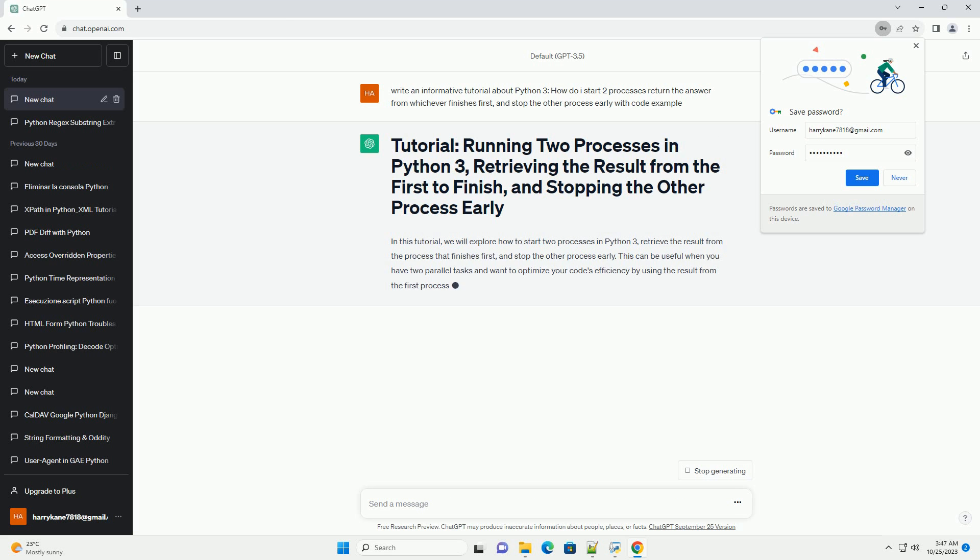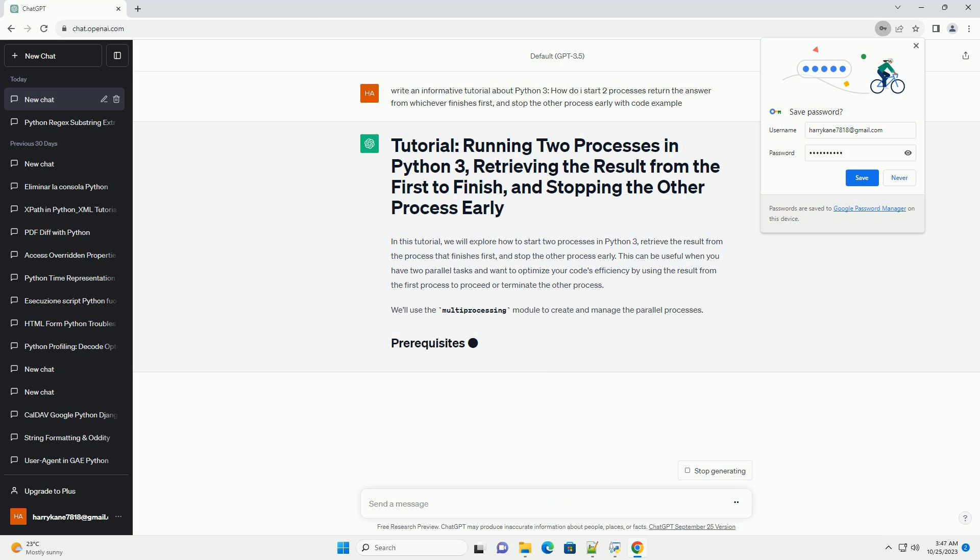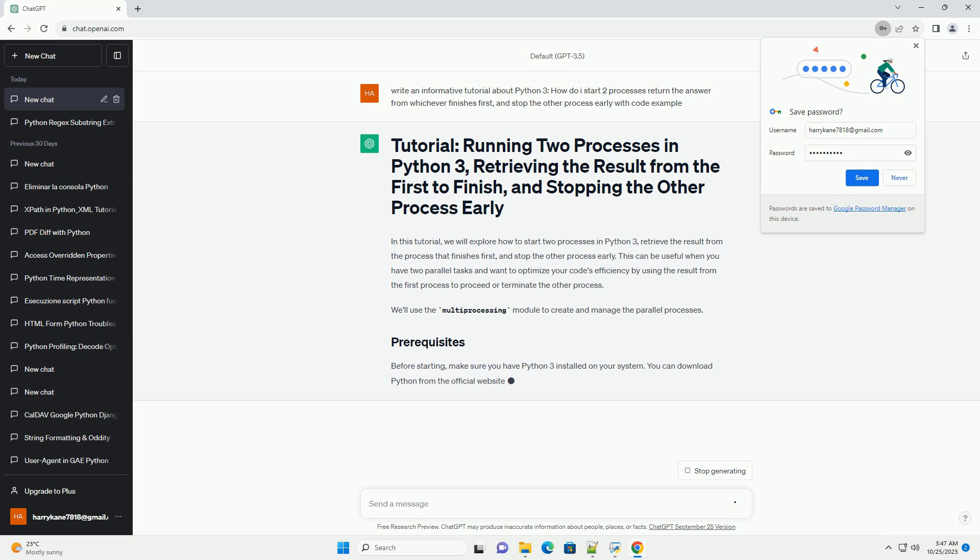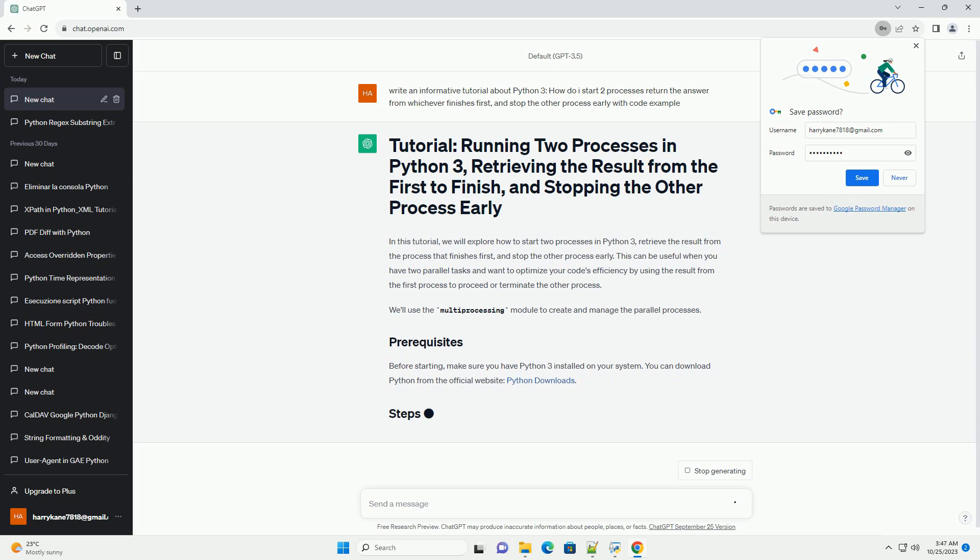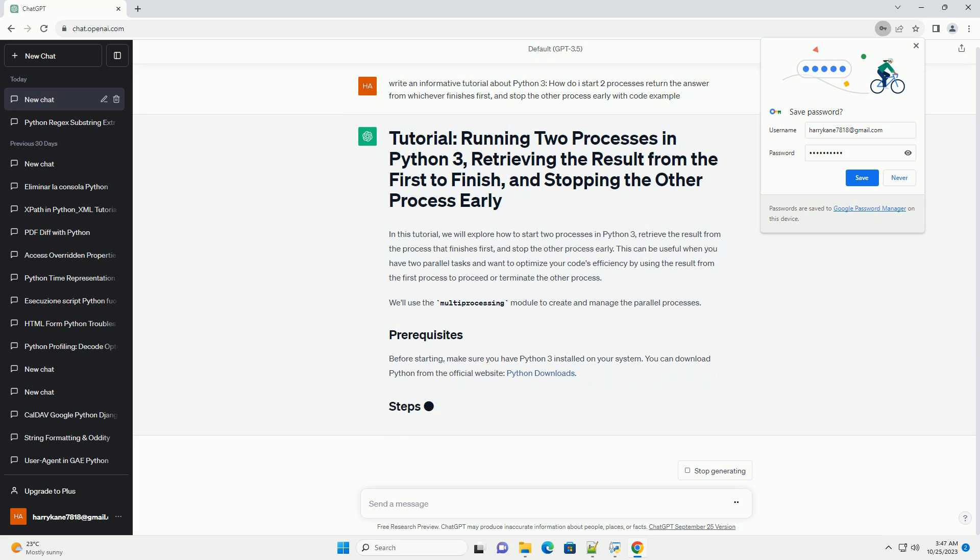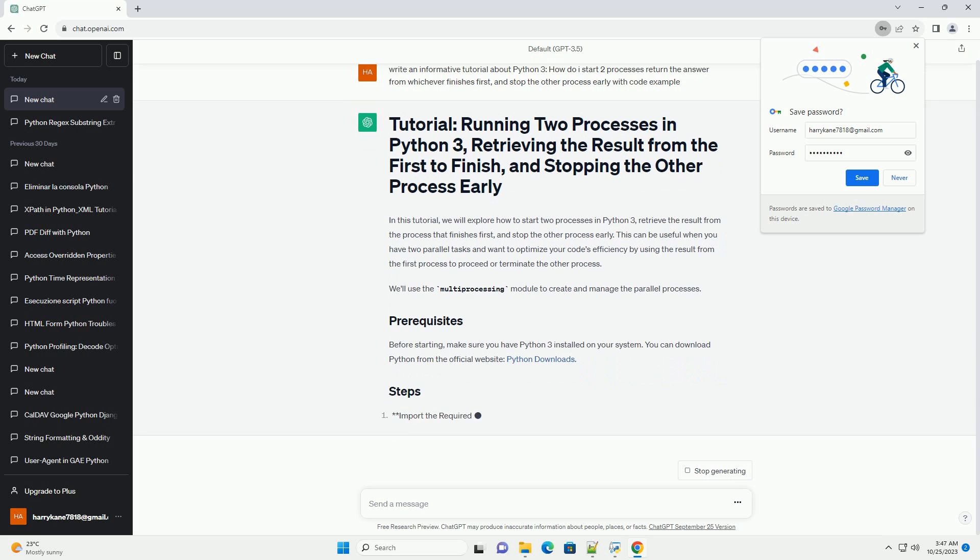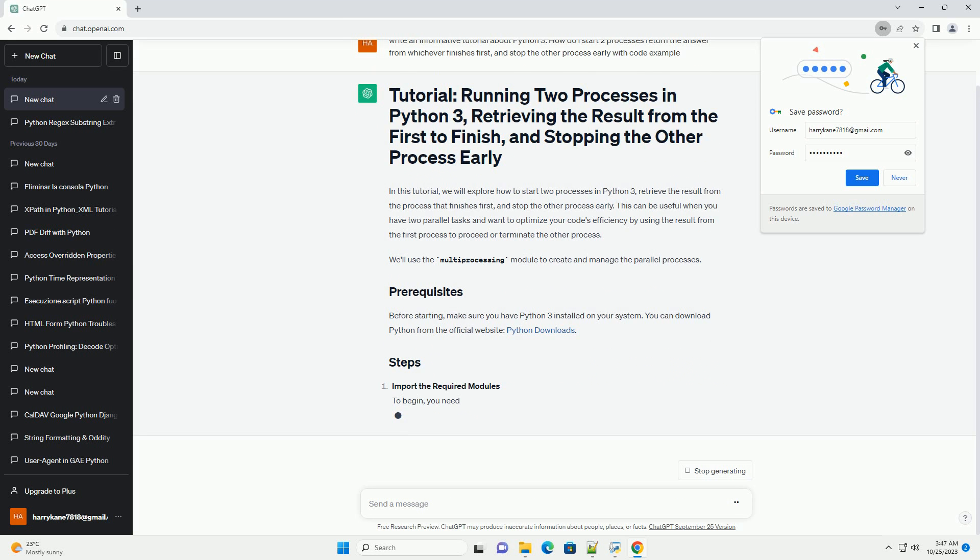Before you begin, make sure you have Python 3.x installed on your system. You can check your Python version by running. If you don't have Python 3.x installed, download it from the official website, https://www.python.org/downloads, and follow the installation instructions.